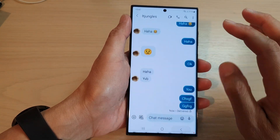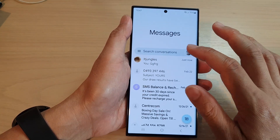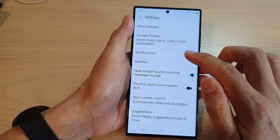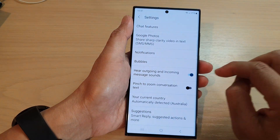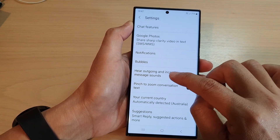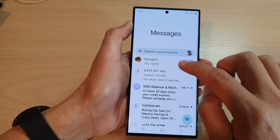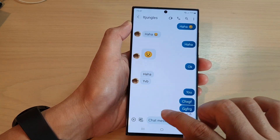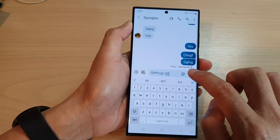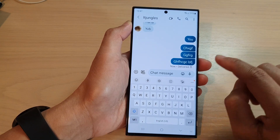Now if I go back in here into messages settings and switch off hear outgoing and incoming message sounds, then when I start to type in something and tap on the send button, it will not make that outgoing sound.